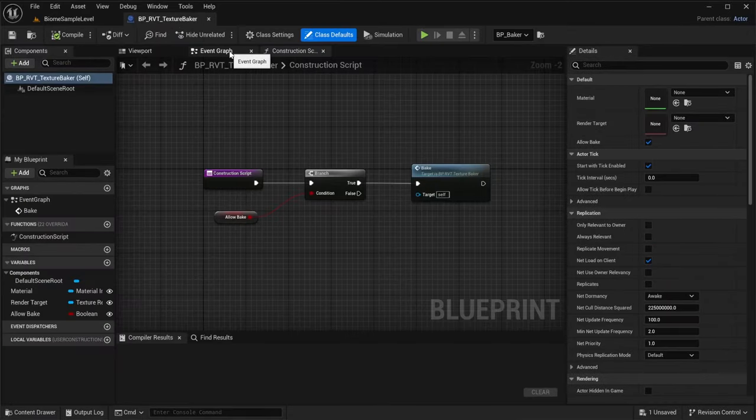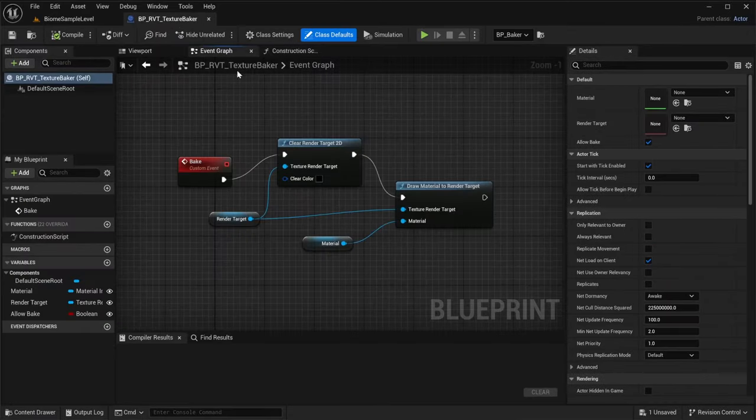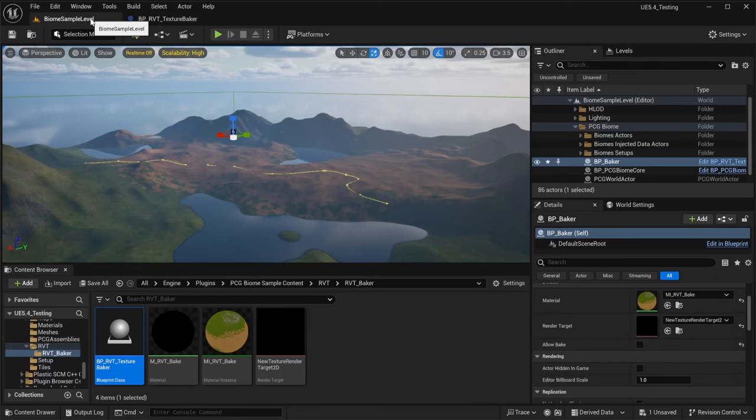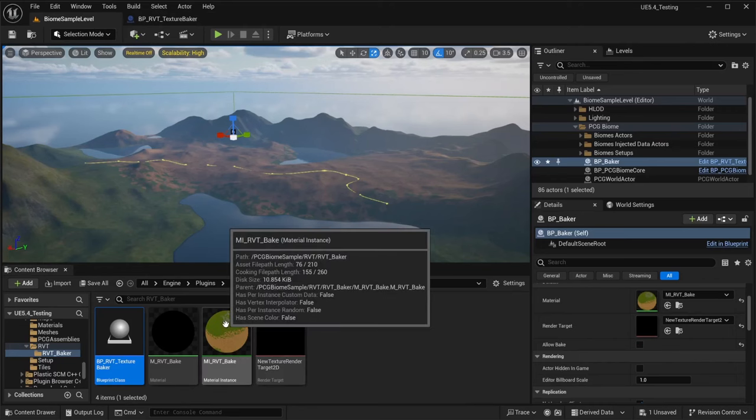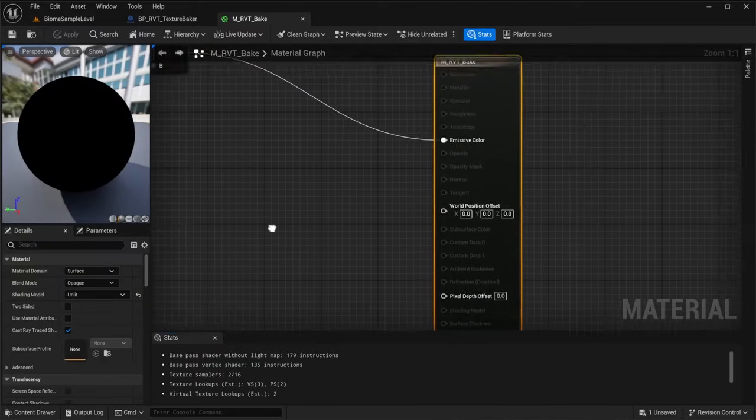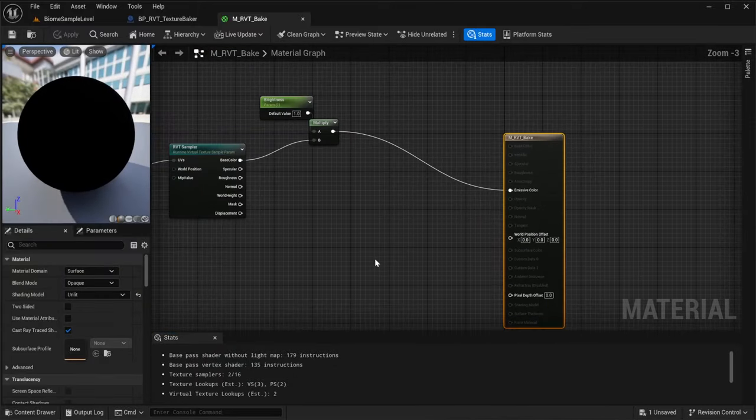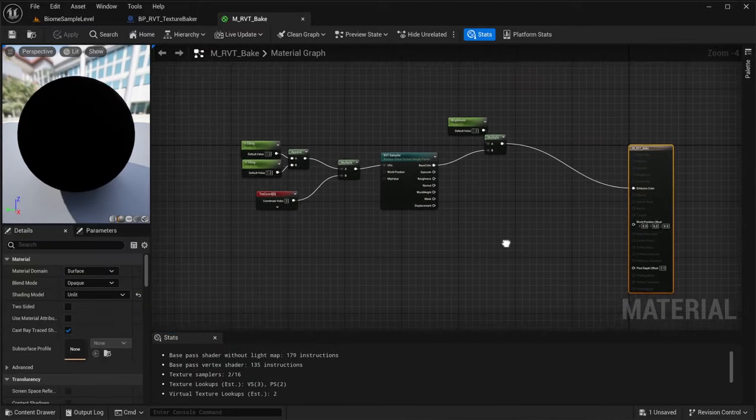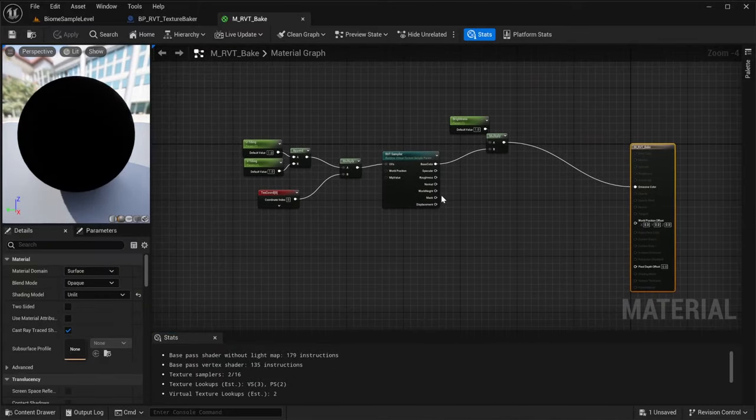This can be done with a render target blueprint to bake the runtime virtual texture. The blueprint requires a material to capture. Inside this material is where we will sample the RVT.